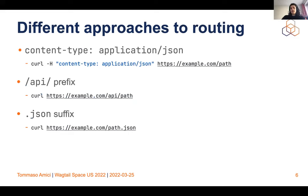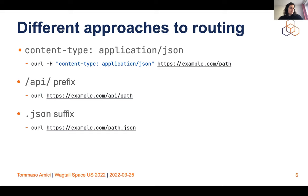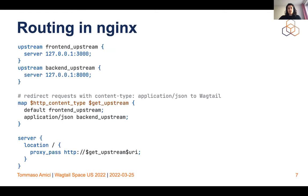There are different approaches to routing. One is the content-type approach I just showed. Another could be to prefix all your calls with slash API slash, or with a JSON suffix. You could also have a separate subdomain with your CMS. At the end of the day, this really depends on your setup and needs. What I do is have a front end and a back end upstream in Nginx, and based on content type, I route differently.